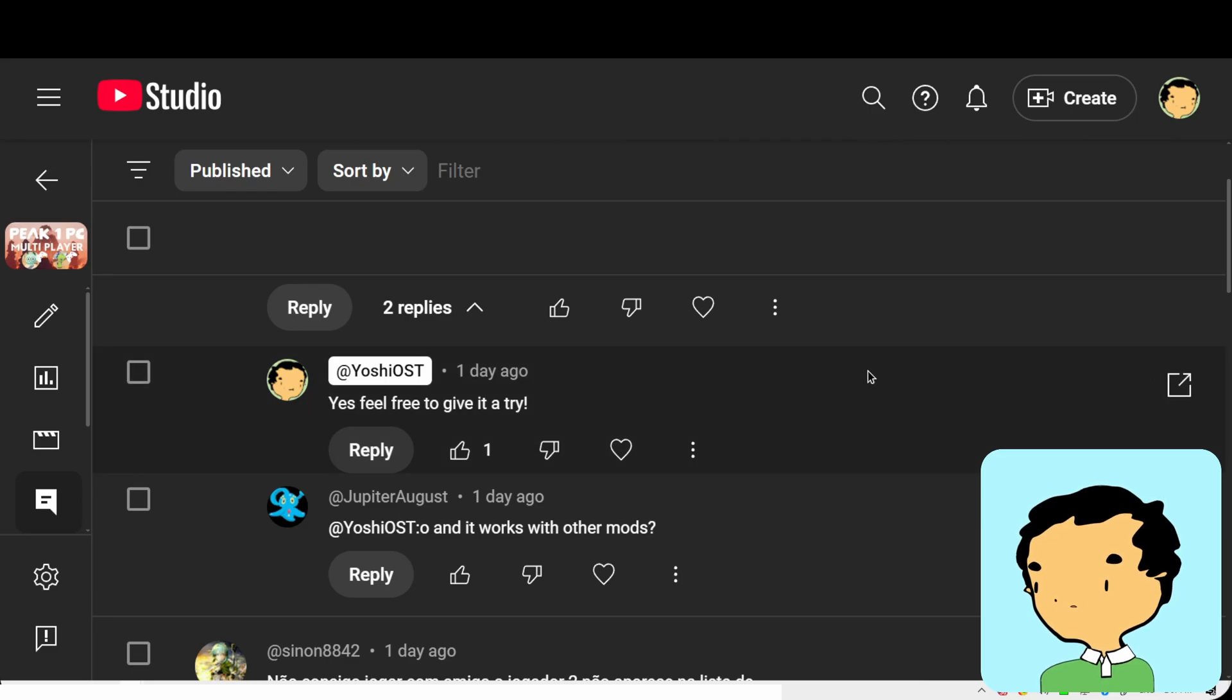Today we're going to answer some frequently asked questions. Jupiter asked, would it work with mods?